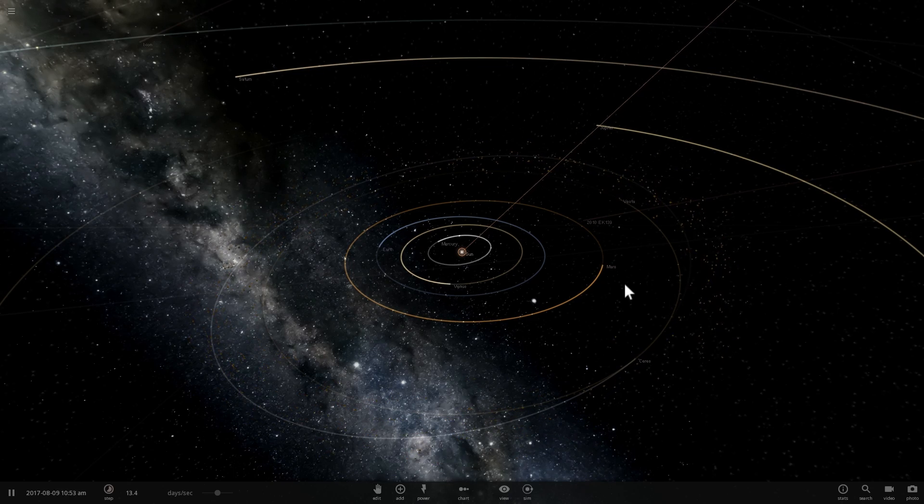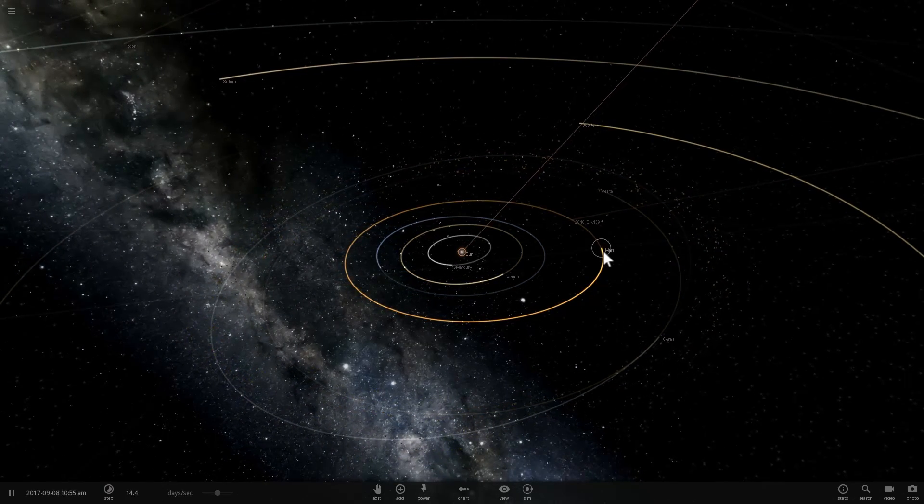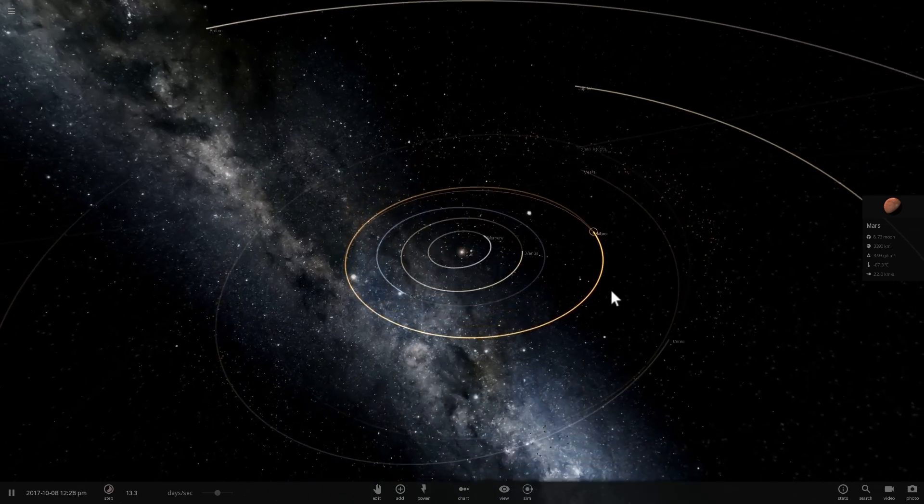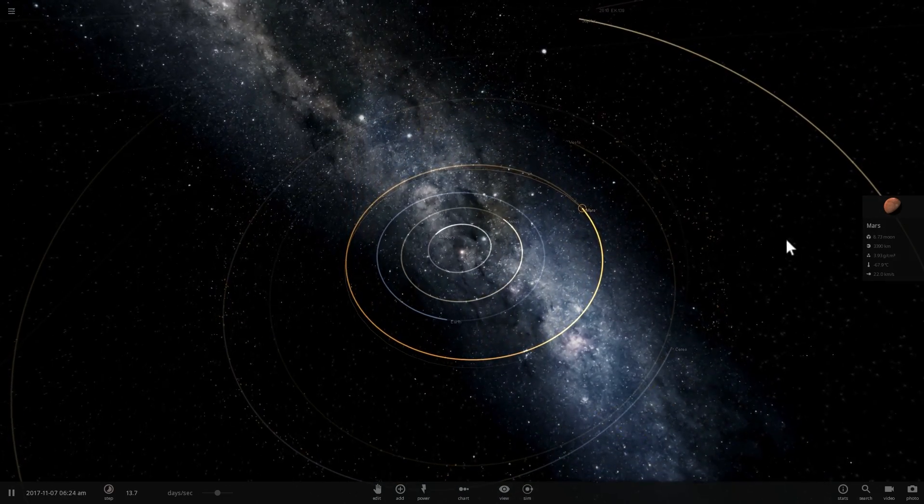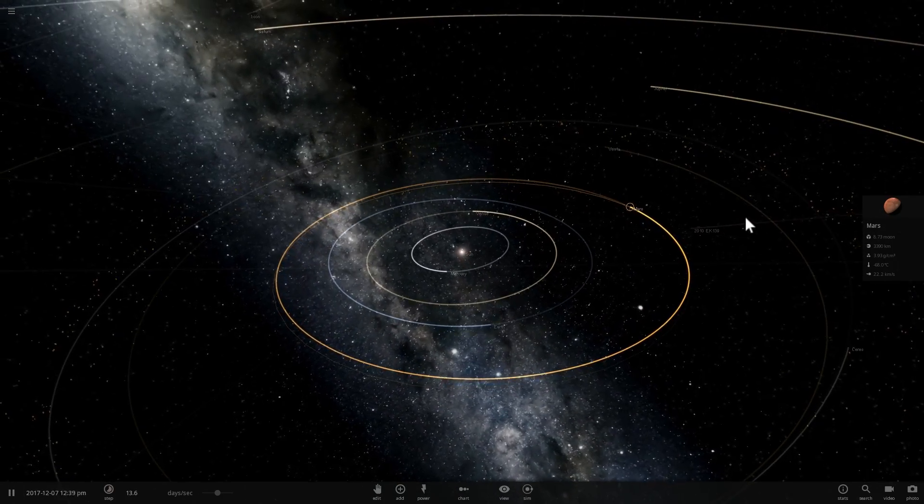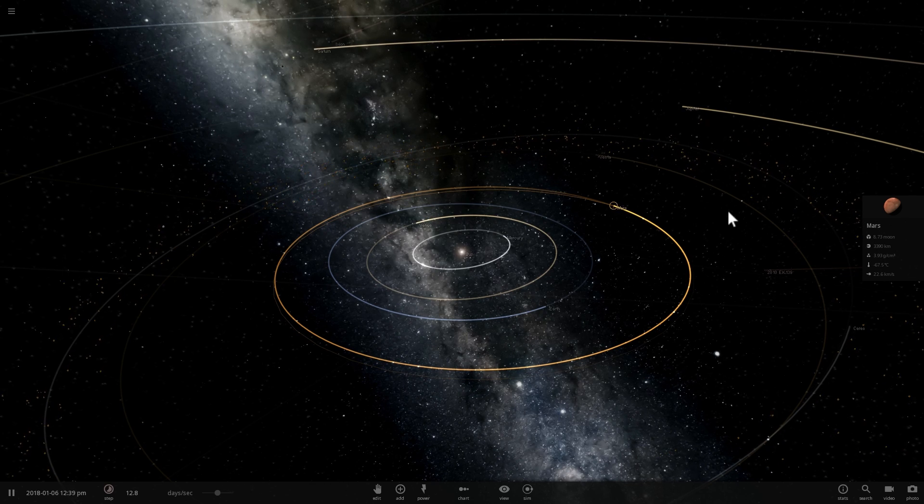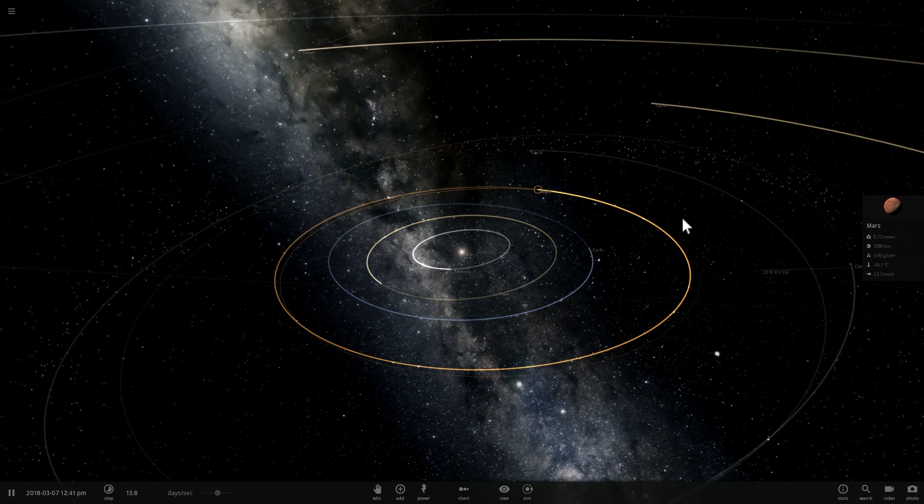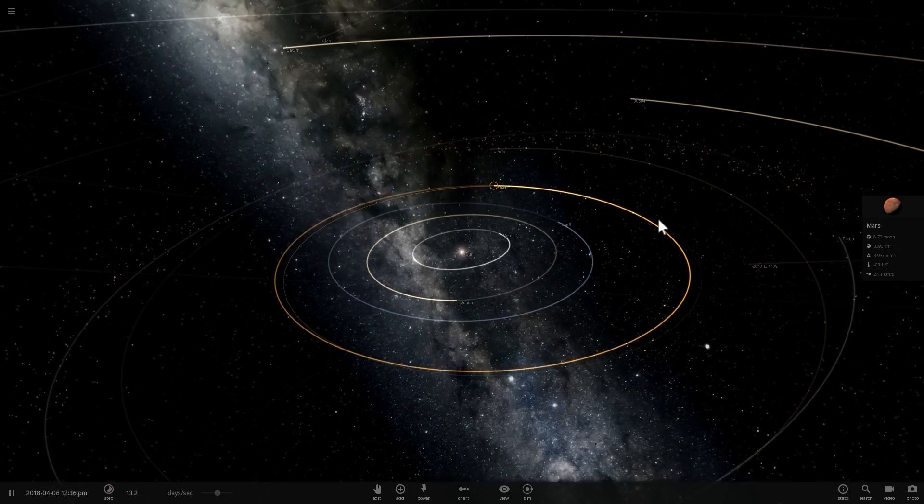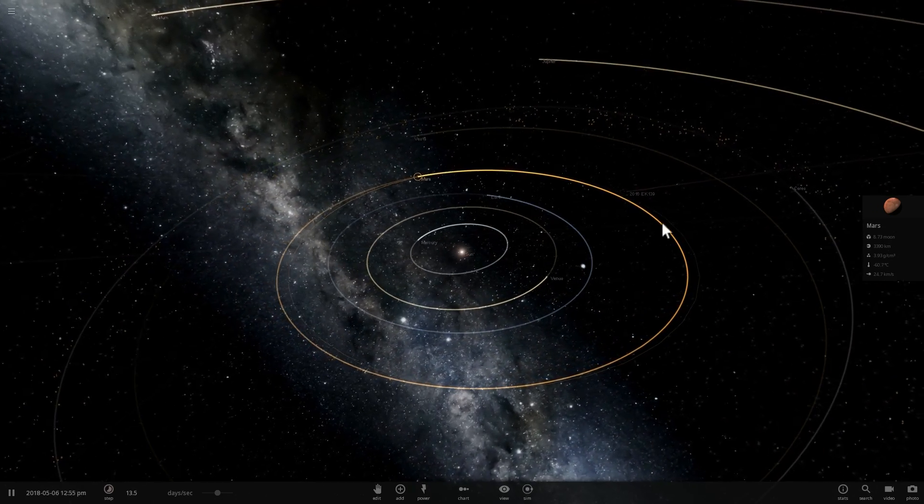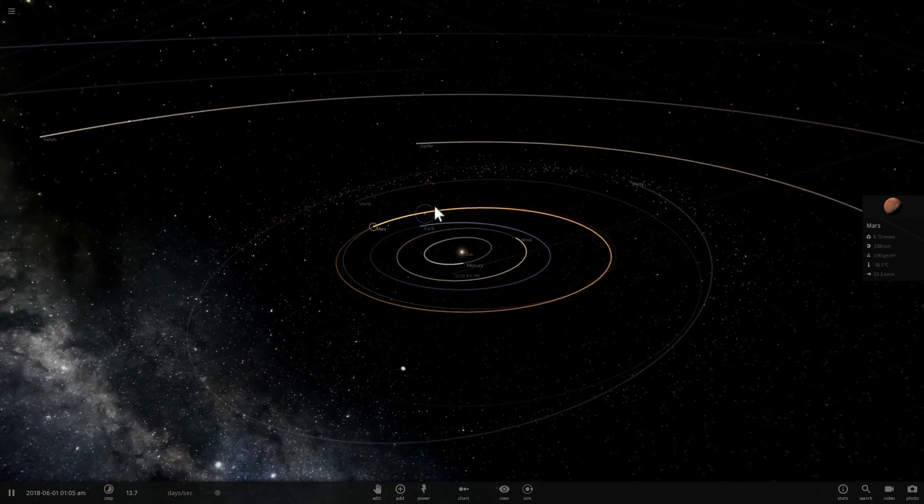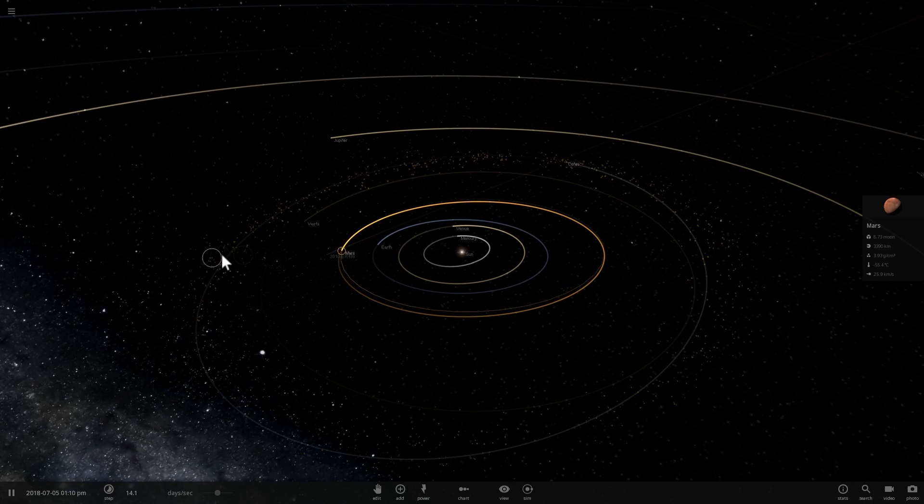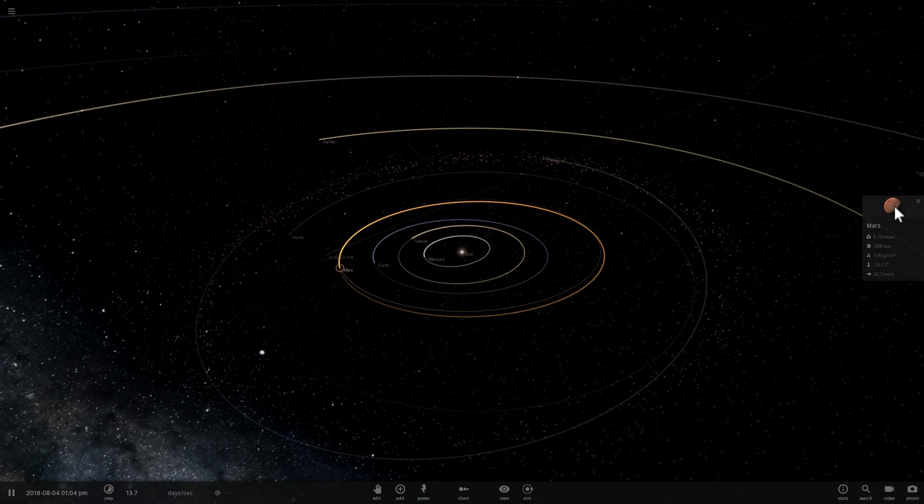So according to this very interesting paper, Mars actually was created in a very different area from where it is today. Having analyzed the materials on Mars, specifically looking at various isotopes such as chromium, titanium and oxygen, the scientist that wrote this paper realized that it's very similar to the composition of the asteroid belt.